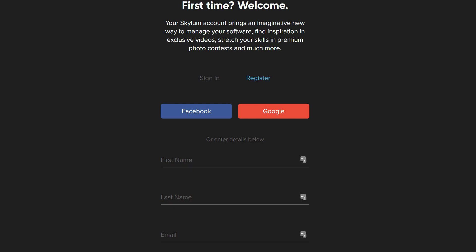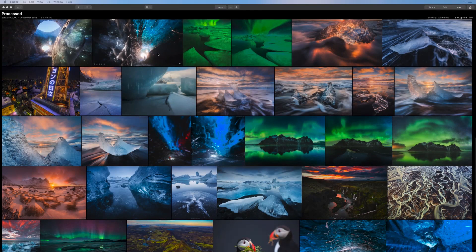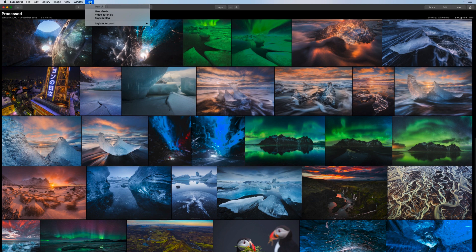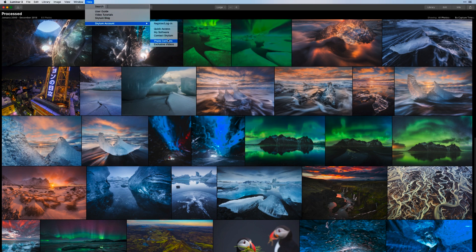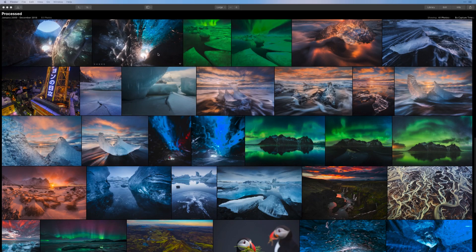The application is now ready to use. The team at Skylum is passionate about photography and image editing. Built into Luminar's help menu are additional resources to help you learn Luminar. You can watch videos, read articles on photography, contact support, be inspired to enter photo contests, and access exclusive videos just for Skylum members. Now that Luminar is installed, you can begin to edit your images.